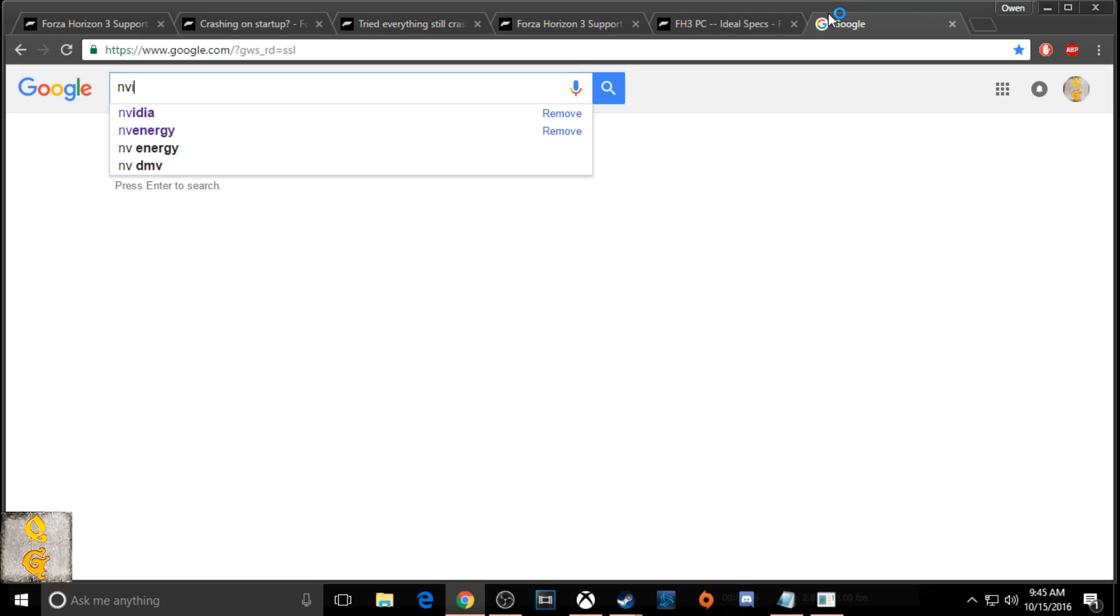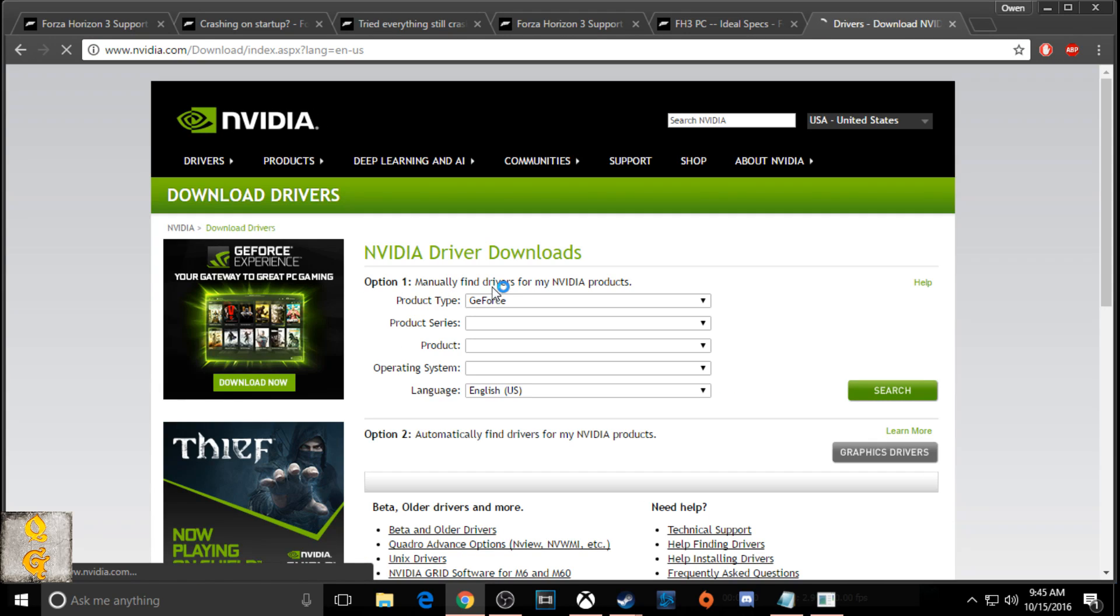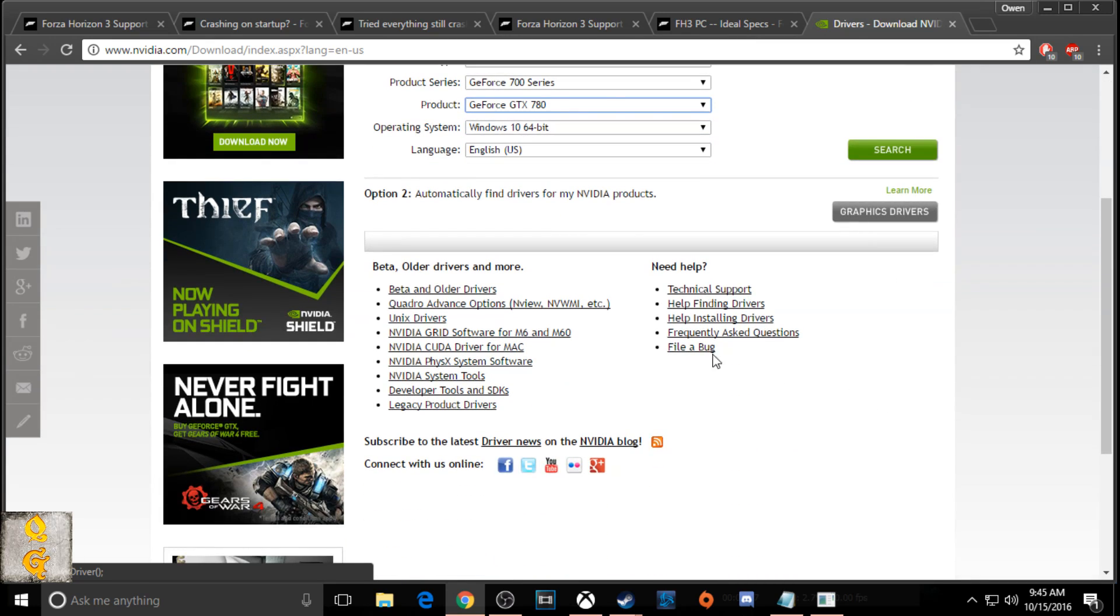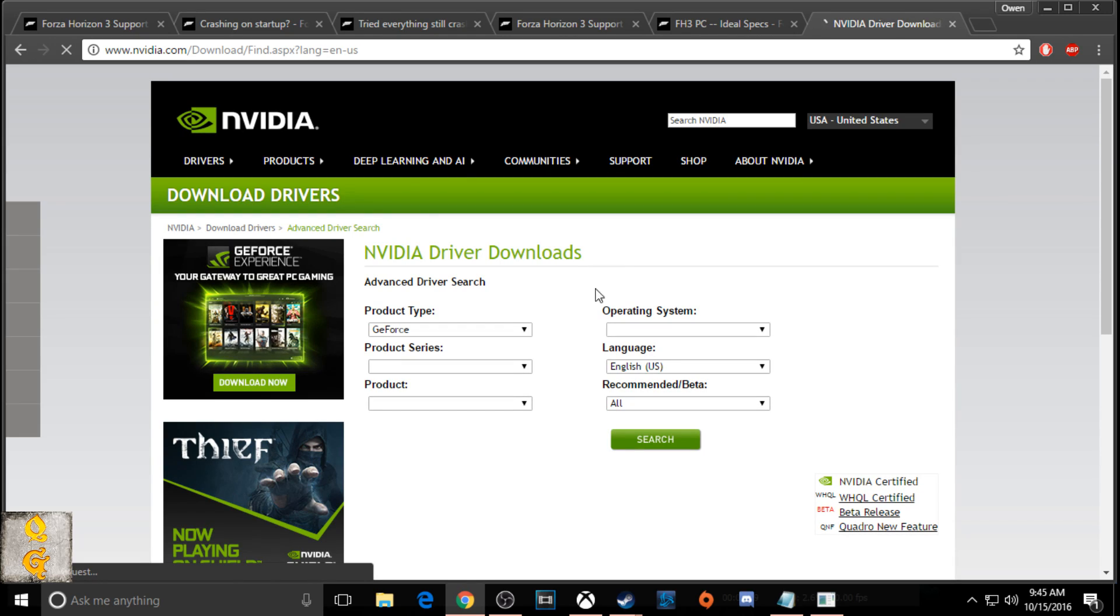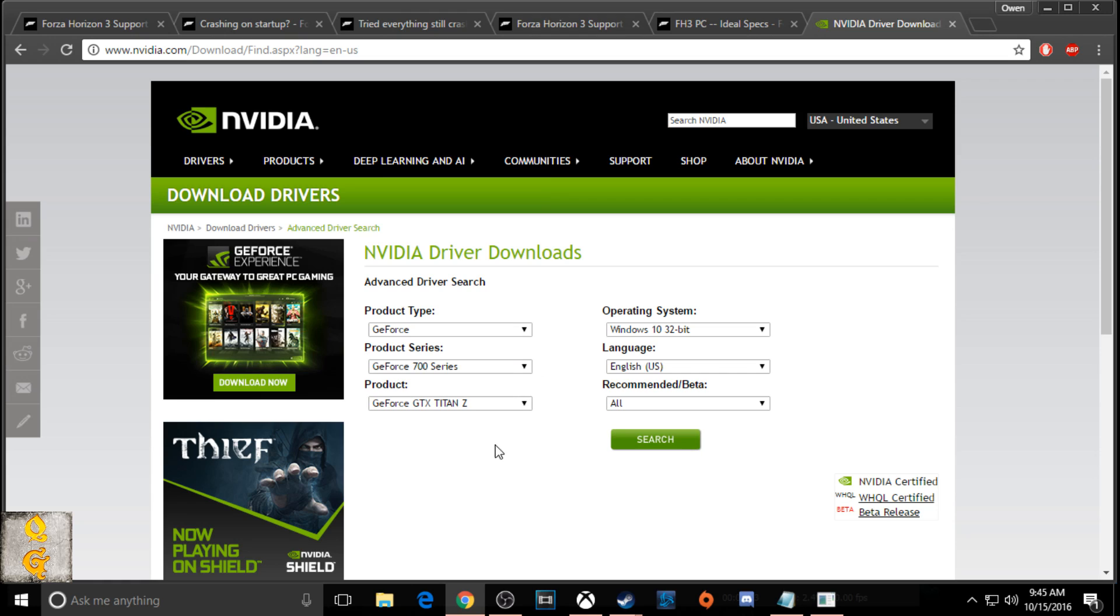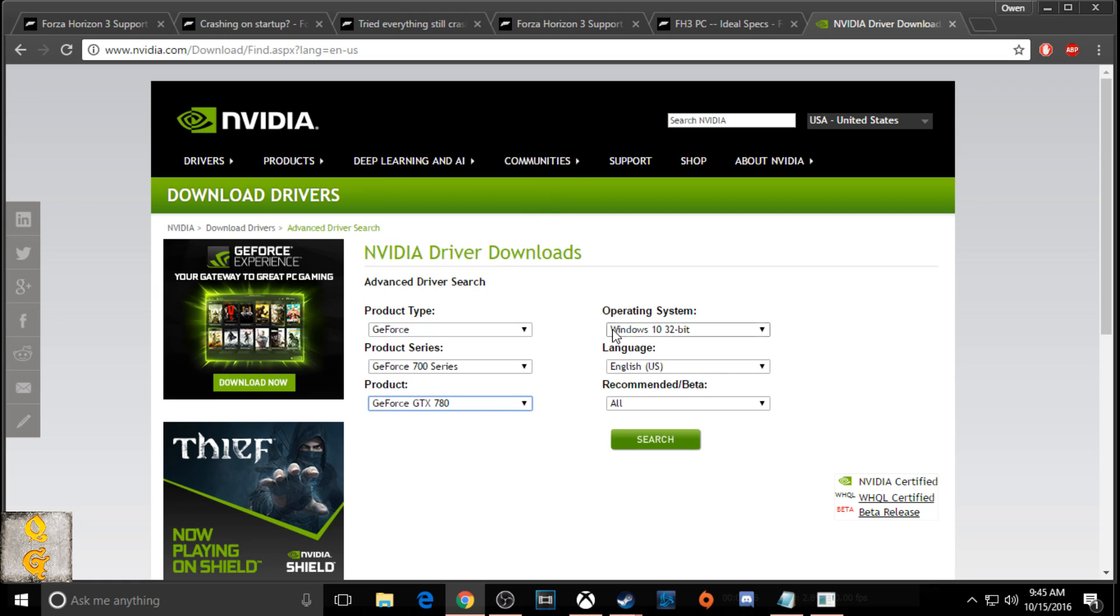Alright you guys, for our next step, go to Google, then go to Nvidia's website and within Nvidia's website you're going to go to beta and older drivers. Once you've gone to beta and older drivers, you're going to put in your GPU series, mine is the 700 series, and then your operating system. After you have done that, you're going to go and download 372.70.